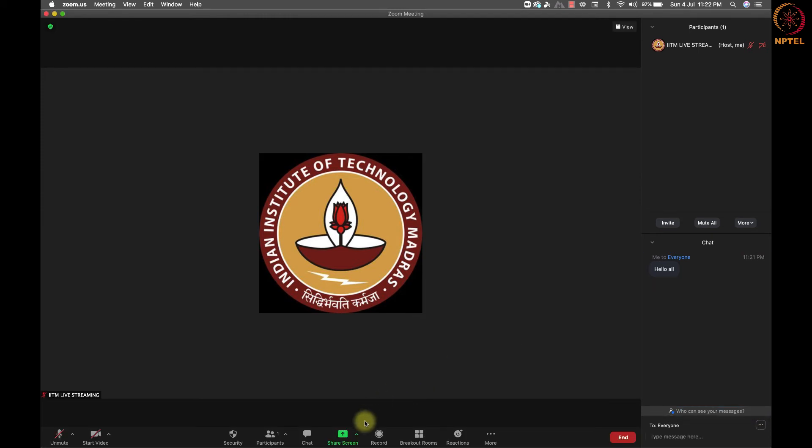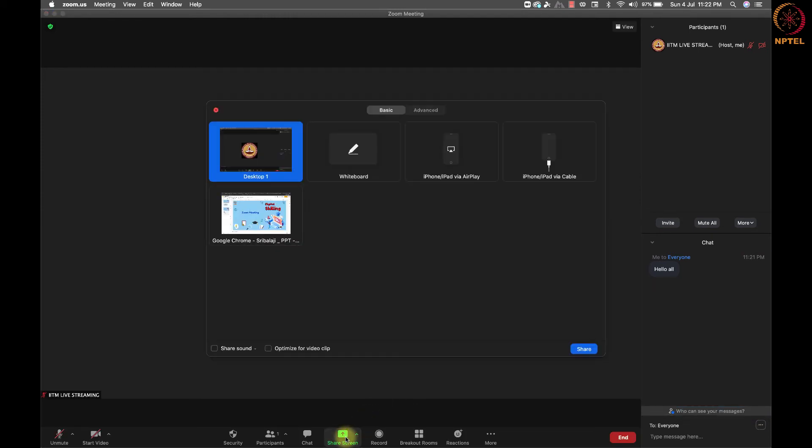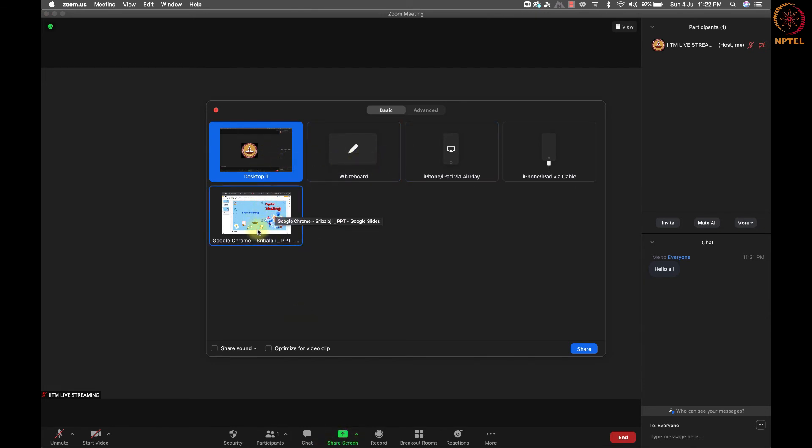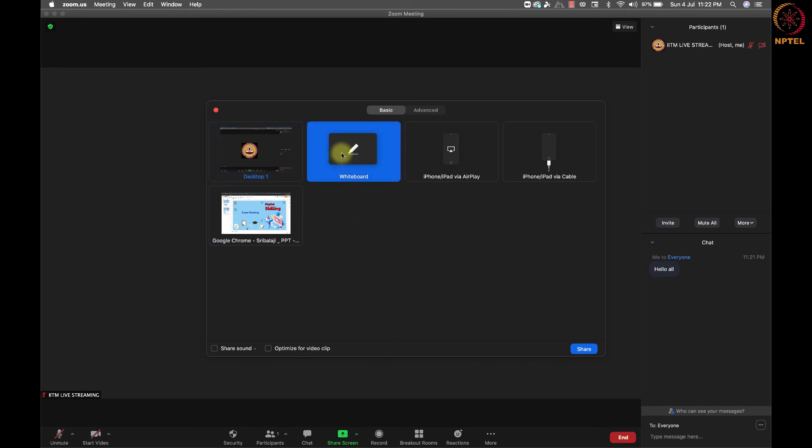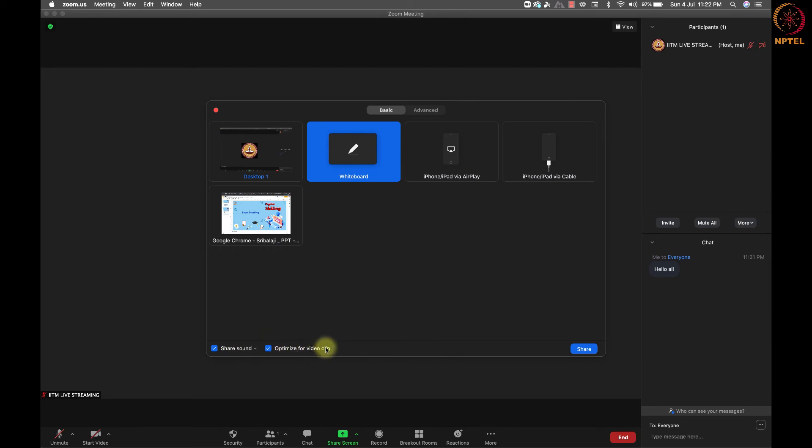After the chat, we have the share option to share screen in many different ways. We can share a full screen or any particular window. We also have a whiteboard option to write, type, highlight and discuss during the meeting. In the bottom, we have share sound to share system audio and optimize for video clip to share video clips in better quality.